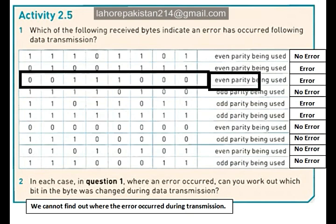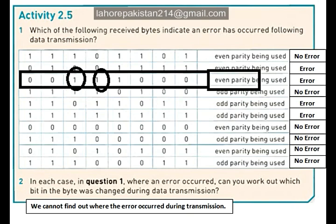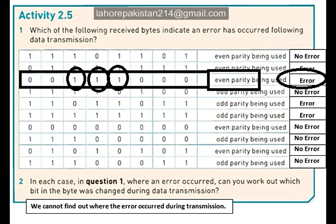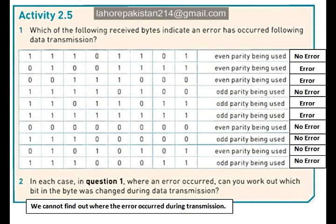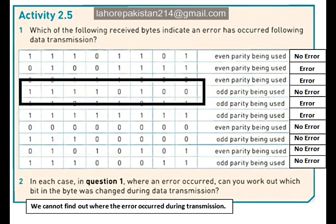Let's count the number of ones in byte 3: 1, 2, 3. Three is an odd number and we wanted even parity, so there is an error during transmission in this byte. Now let's look at part 4.